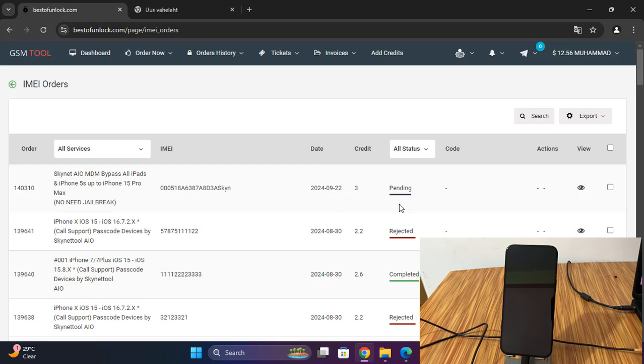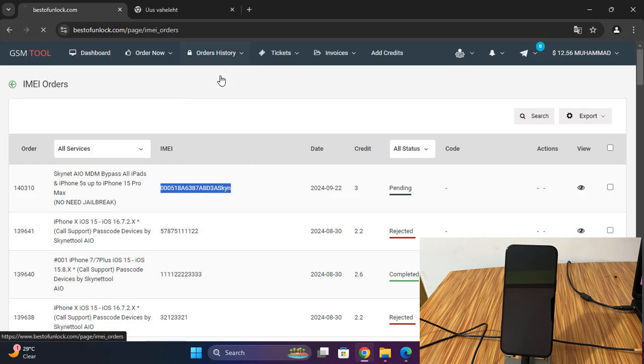Now showing pending. That means we need to wait few minutes. After active this ECID, then we can work. So wait few minutes and see.